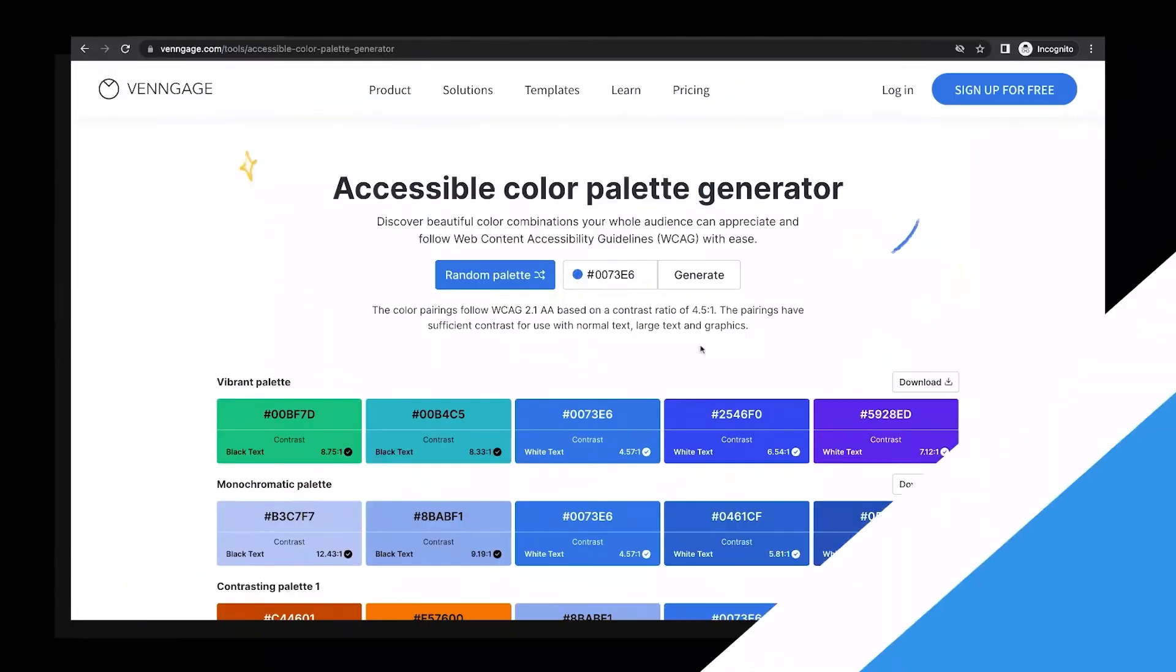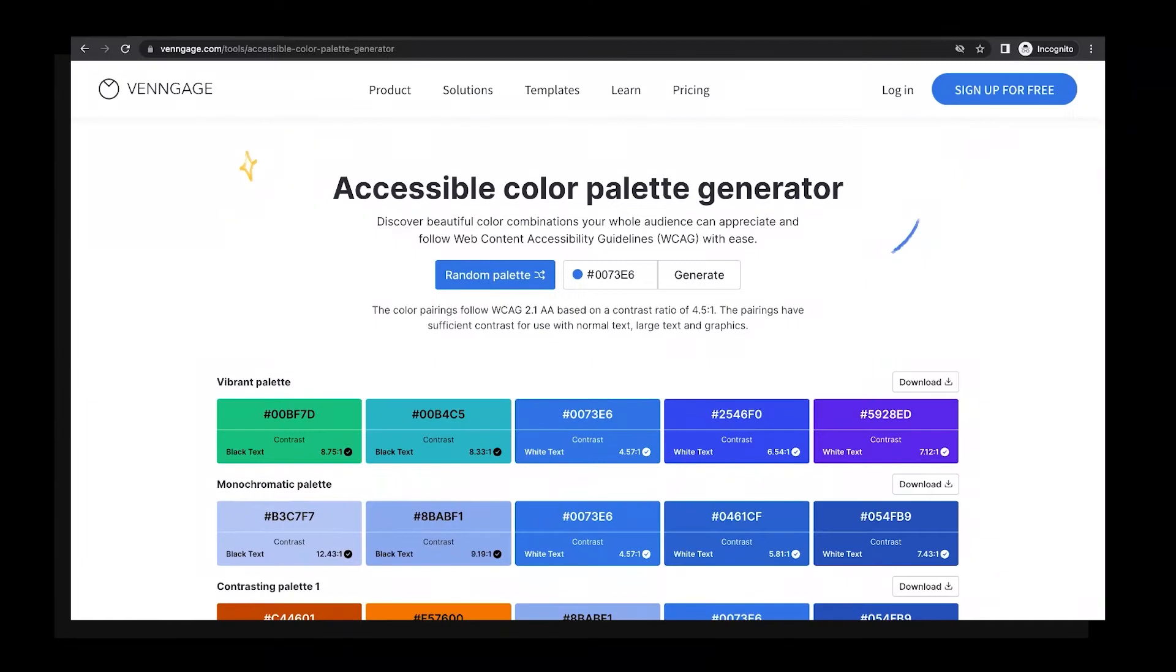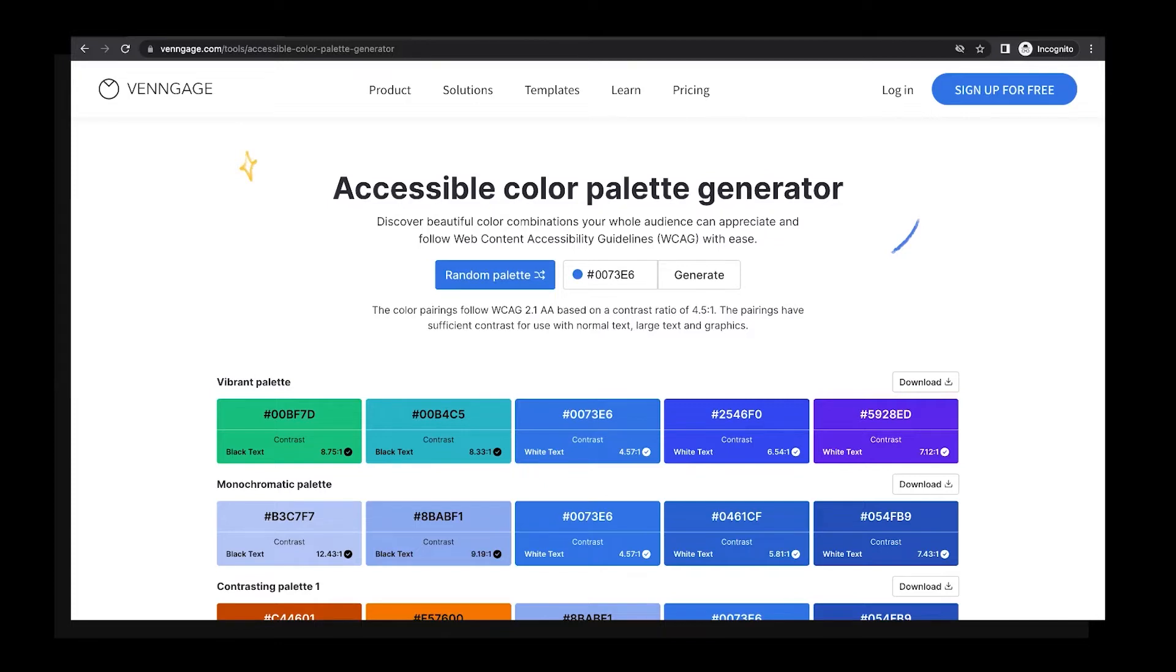Let's say your company's content needs to adhere to Web Content Accessibility Guidelines, or WCAG. Or maybe you're just a good citizen concerned with making your designs inclusive. Every palette this tool generates is guaranteed to be accessible based on WCAG's recommended contrast ratio of 4.5 to 1.